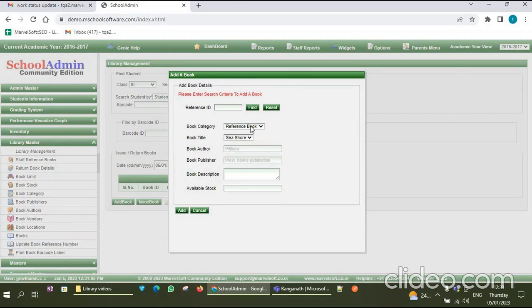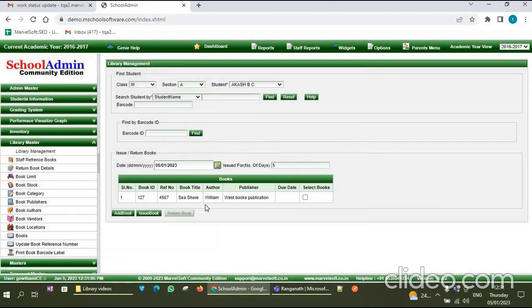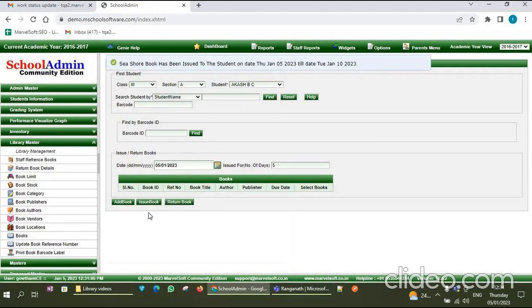Now click on the Add Book option. Here you should select the book category and also select the book title. Once you have selected the book category and book title, other details like book author, book publisher, and stock are filled automatically. Now click on Add — the book is added. Now click on Issue Book. The book has been issued to the student, showing the issue date and due date.